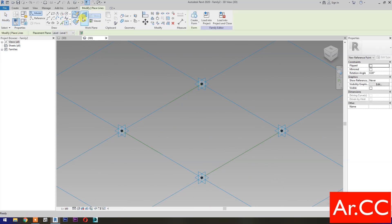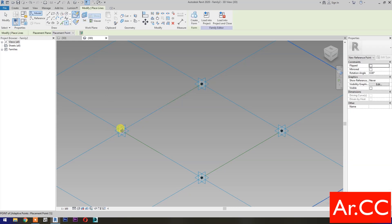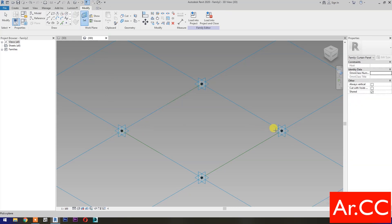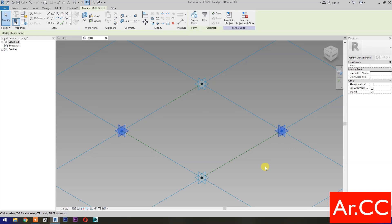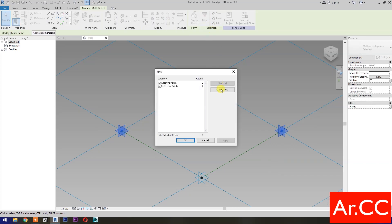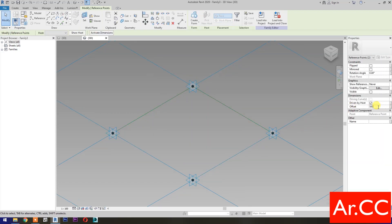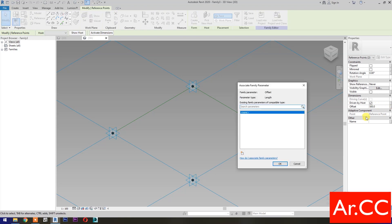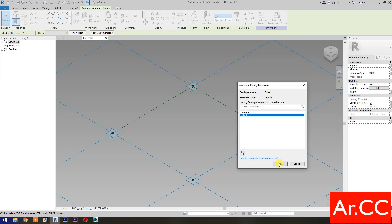Select Point Element, then select Set Work Plane, set this plane, then pick a reference point. Set Work Plane again, set this plane, and pick another reference point. Select these two reference points, go to Filter, check None, and check Reference Point. Click OK. Go to Offset, change the value to 500 mm, and select Associate Family Parameter. Select New Parameter, select Instance, name it Offset, and click OK.